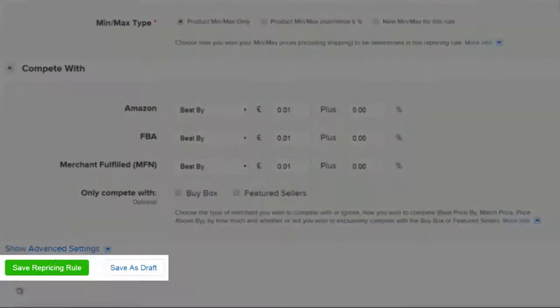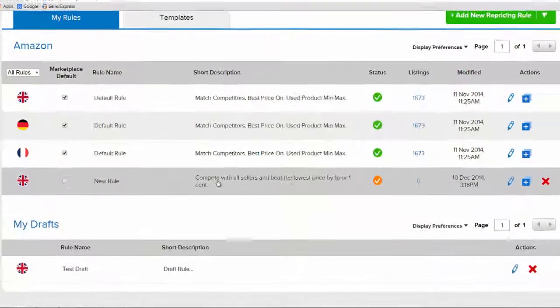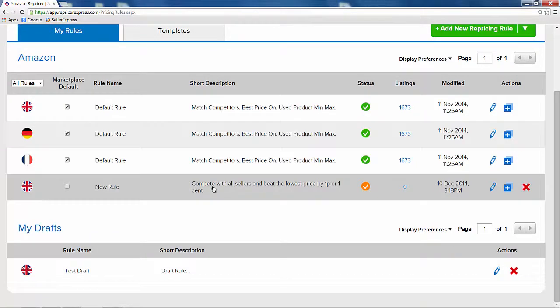When you're done, hit save to create the rule. As this is a new rule, no products are going to be priced by it.